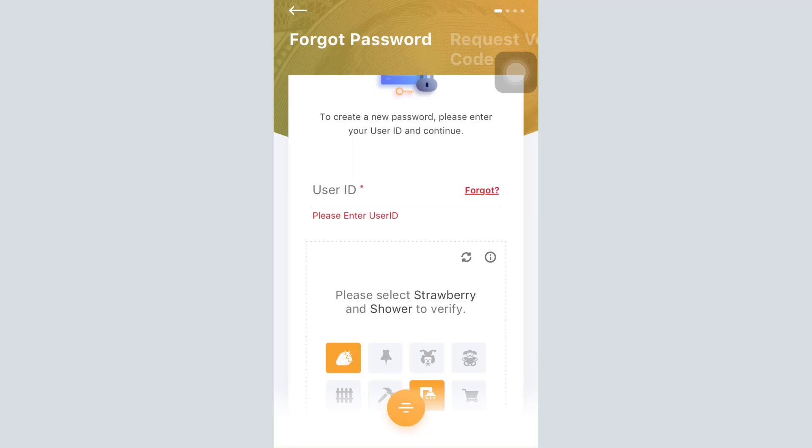Once you tap on the continue button, what will happen is that you'll be sent a password reset link in your email address. By tapping on the password reset link, you'll be able to set up a new password for your account.